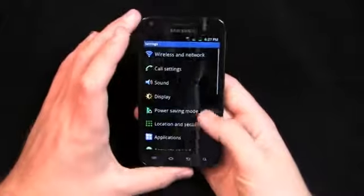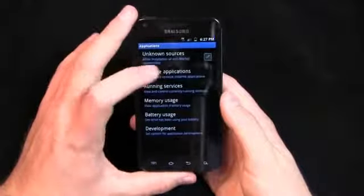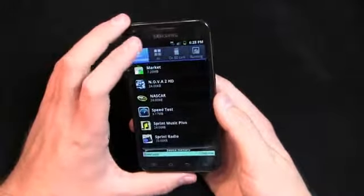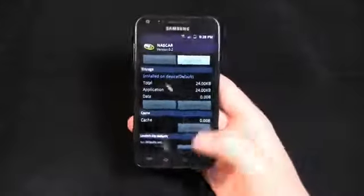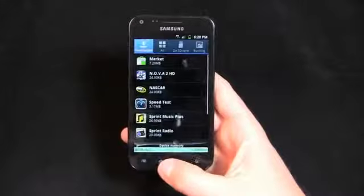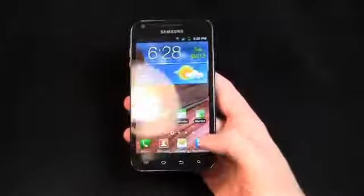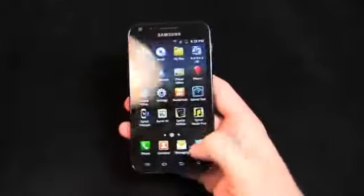Thanks to Sprint, they do a good job of listening to their customers. So we can go into Applications, and you can go over here — we'll see NASCAR, for example. You don't want it, you can uninstall it. Pretty quick and easy to uninstall. But you can just see how quick this device is moving — no lag whatsoever.